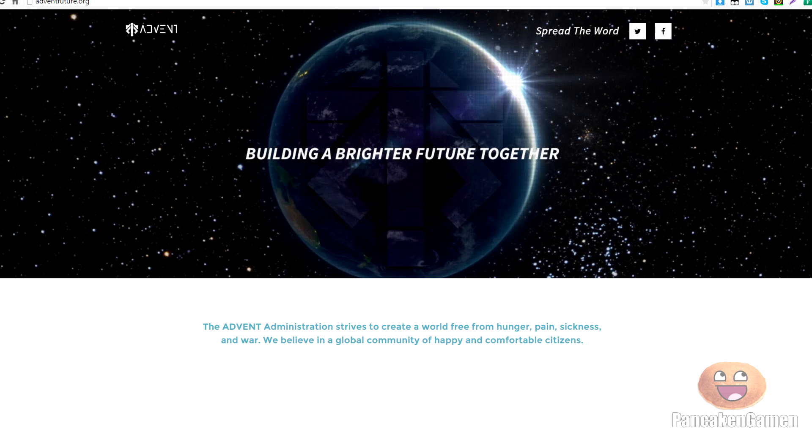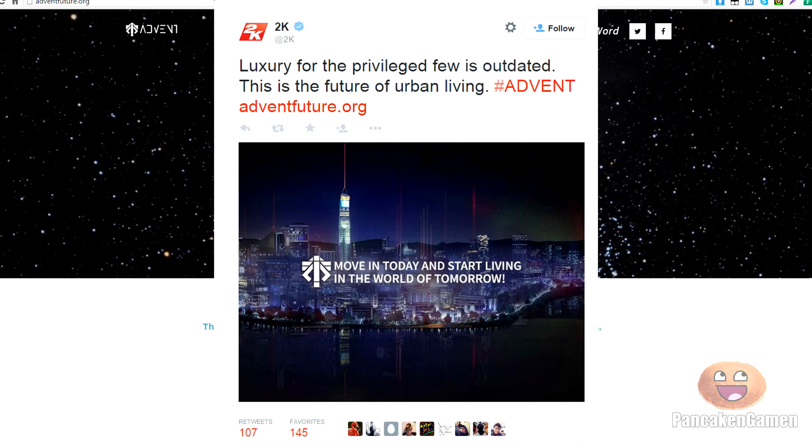And they actually tweeted about it on Twitter a couple hours ago, and what they said was: Luxury for the privileged few is outdated. This is the future of urban living. Hashtag advent, and then the link to adventfuture.org.